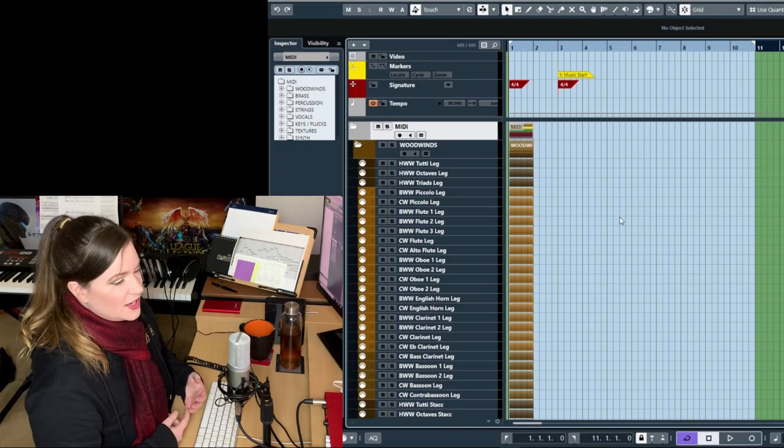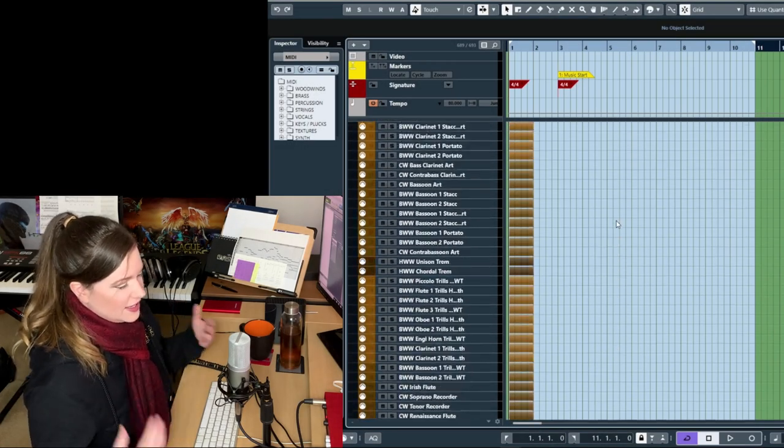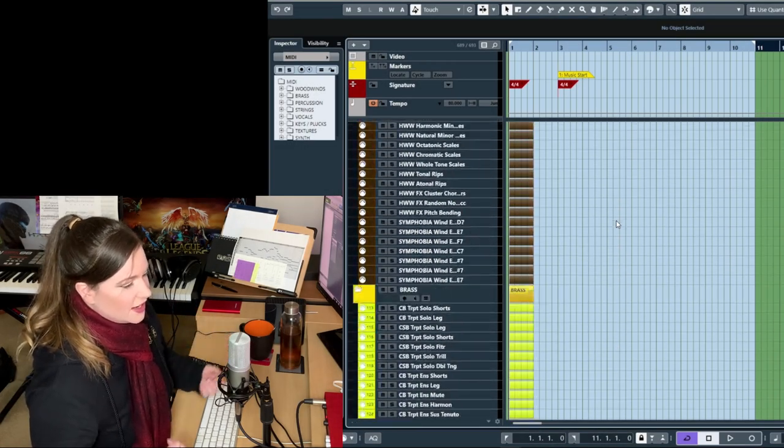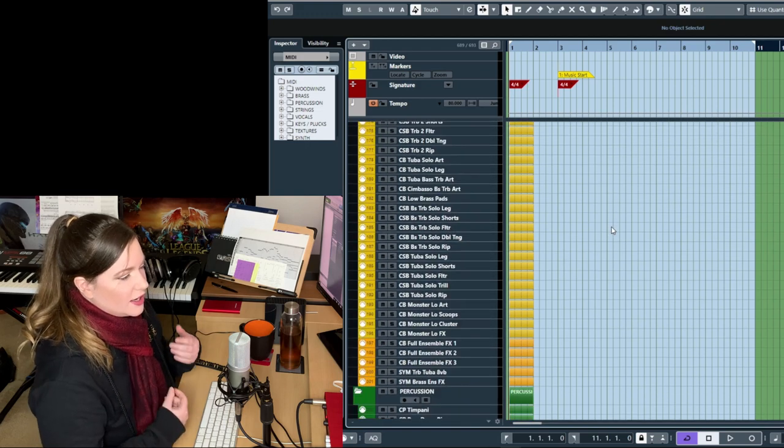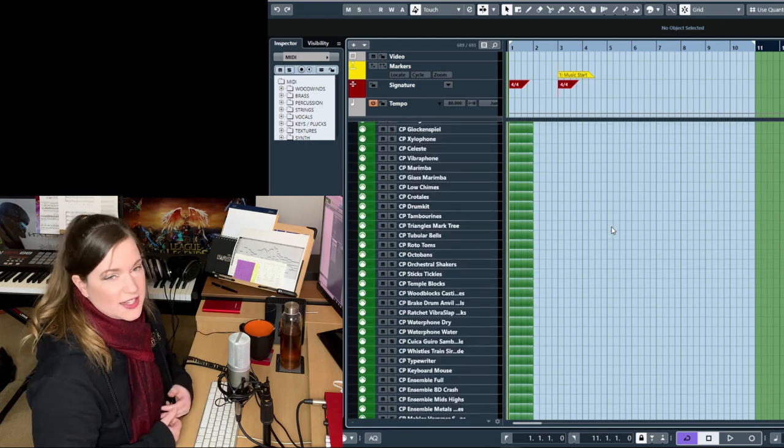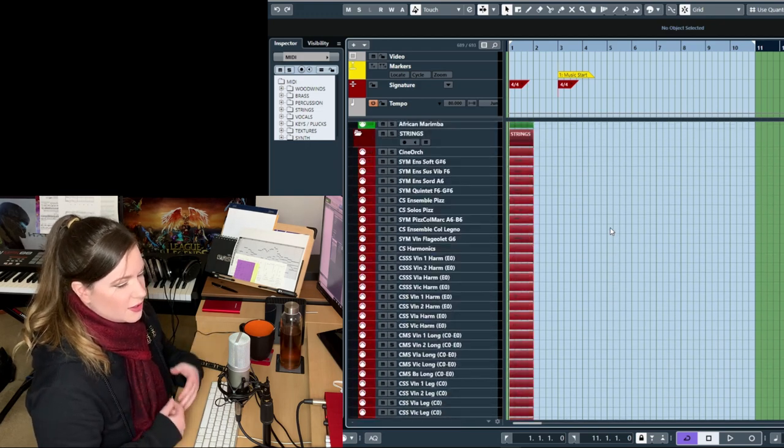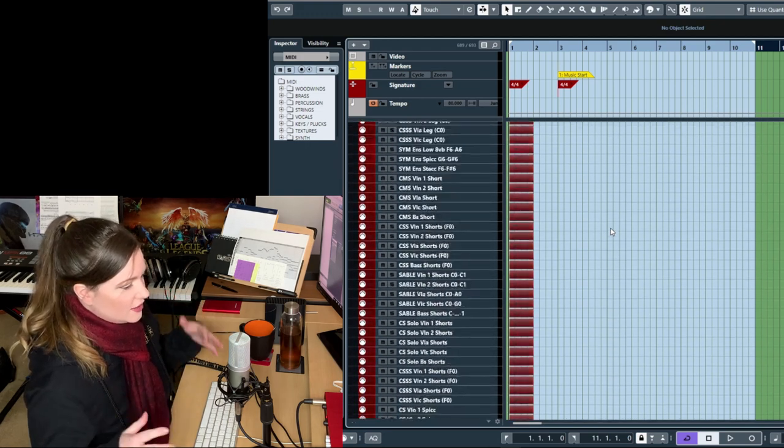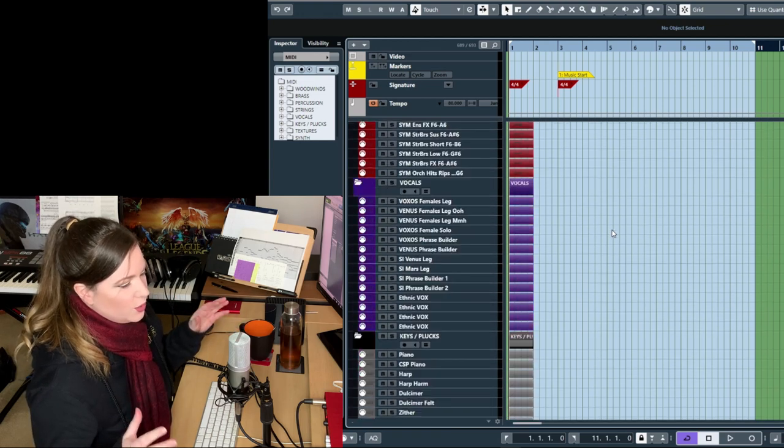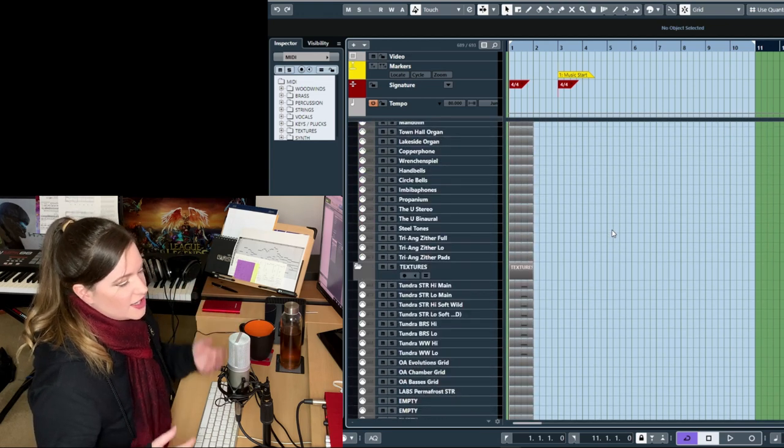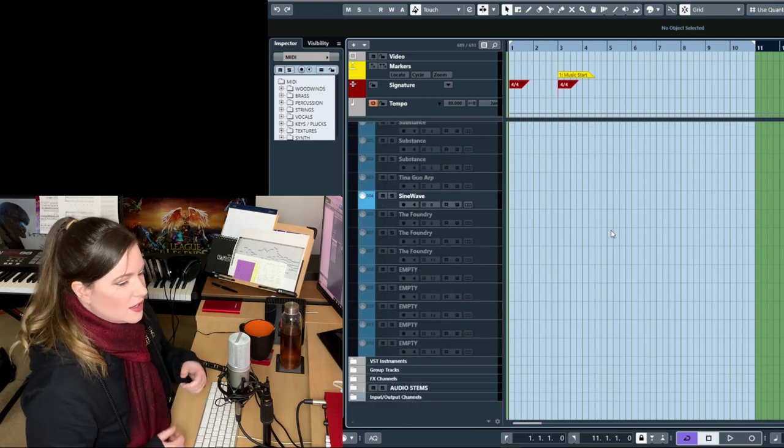Welcome back everyone to the last bit of the template series. This time we're going to be talking about mixing. So once you have all the MIDI tracks and general settings done, we get to the processing further down the line.